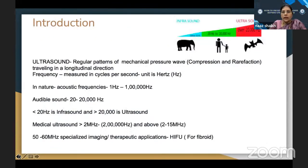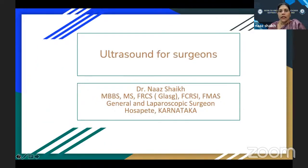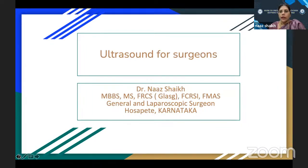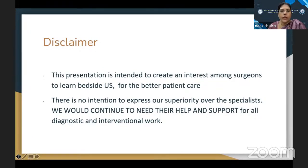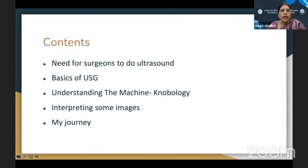Good evening everyone. Thank you, Dr. Hepsur, for those kind words. I would like to thank KCASI, Dr. Shivram and the team for choosing this topic and allotting this talk to me. Ultrasound for surgeons — as Sir just mentioned, it is a visual stethoscope and each one of us should be changing from the regular stethoscope to the visual stethoscope. This presentation is intended to create interest among surgeons to learn bedside ultrasound for better patient care, with no intention to express superiority over specialists.